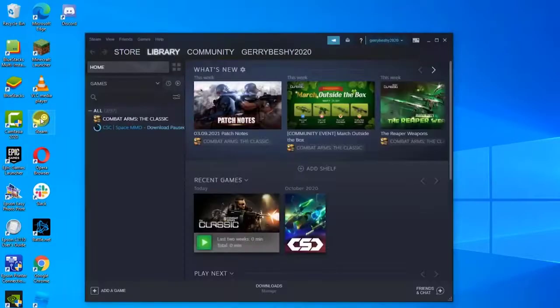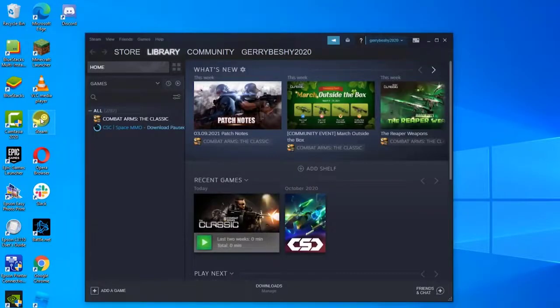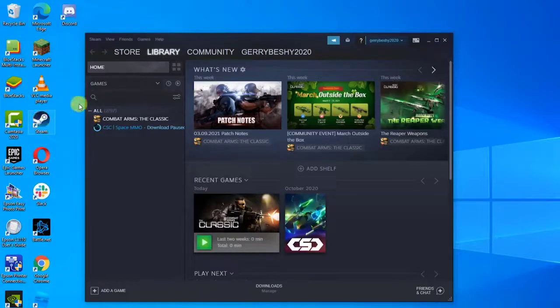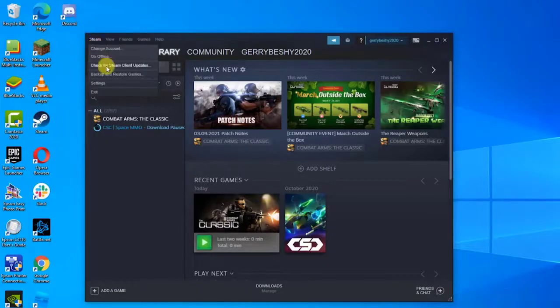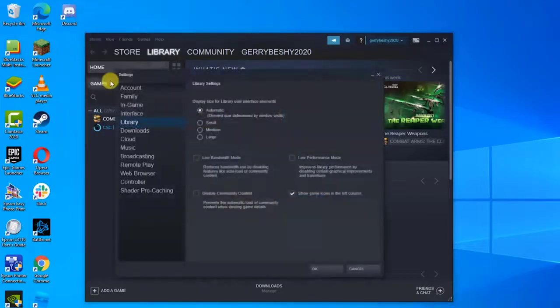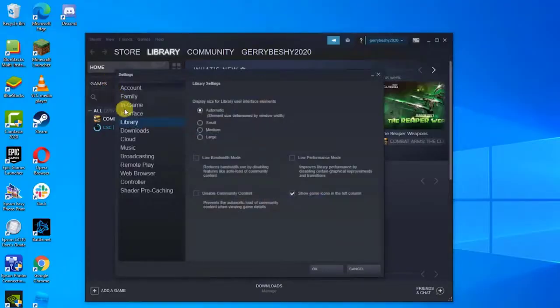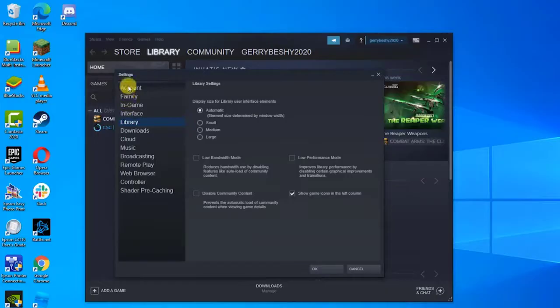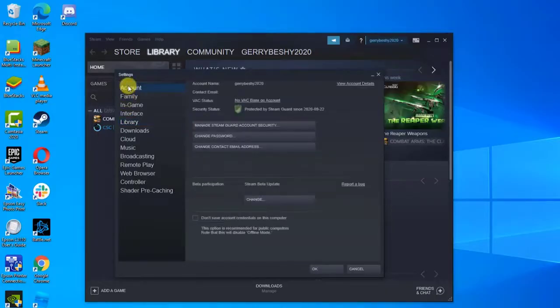To do this, open Steam client and click on the tab of Steam present at the top left corner of the screen. Click on Settings. Inside the Settings menu, click the Account tab at the left pane. At the right pane, click the Change button under Beta Participation.